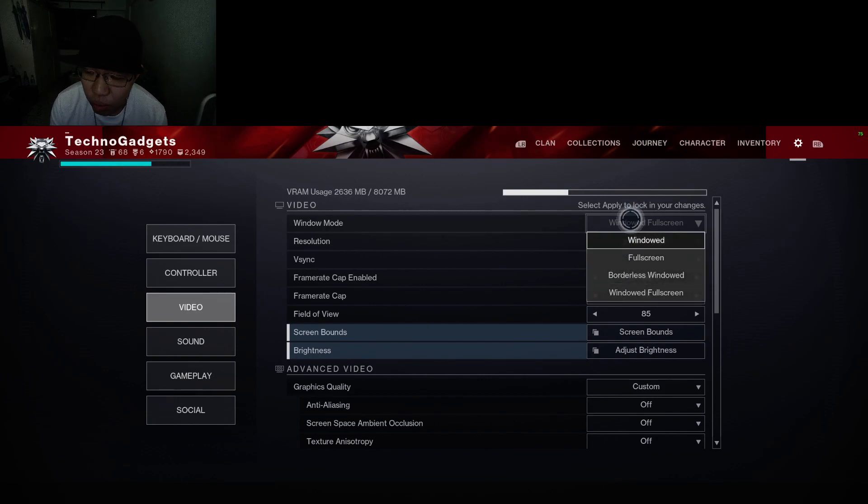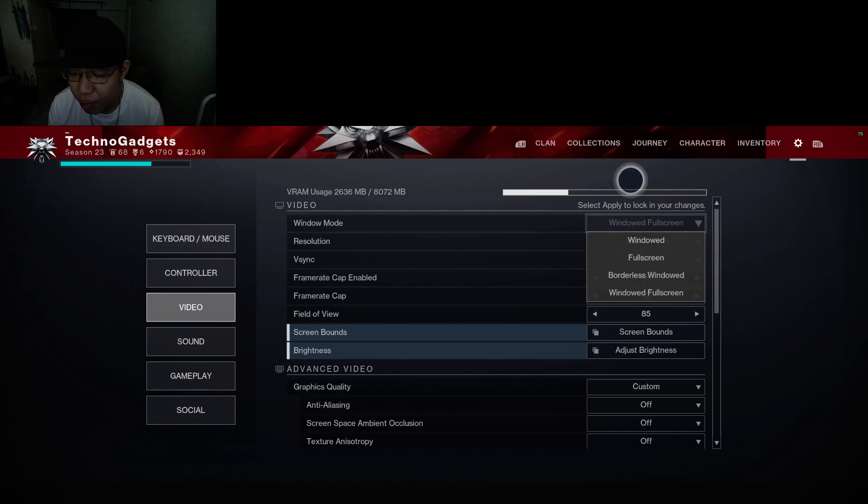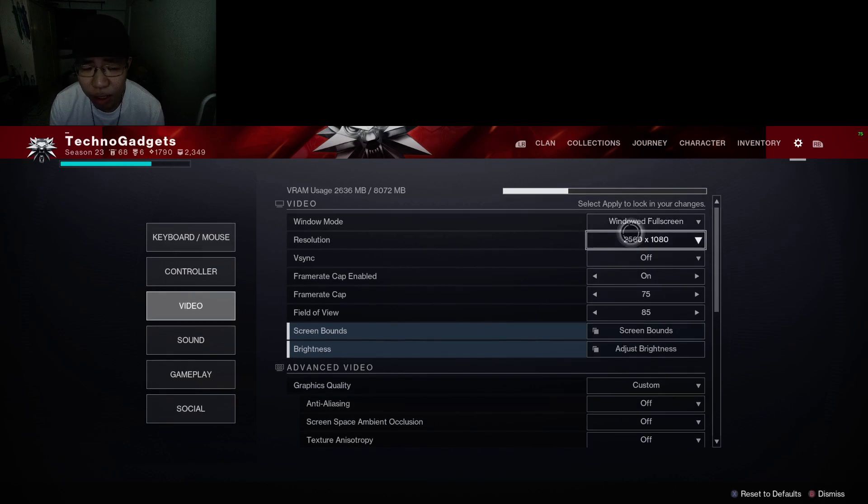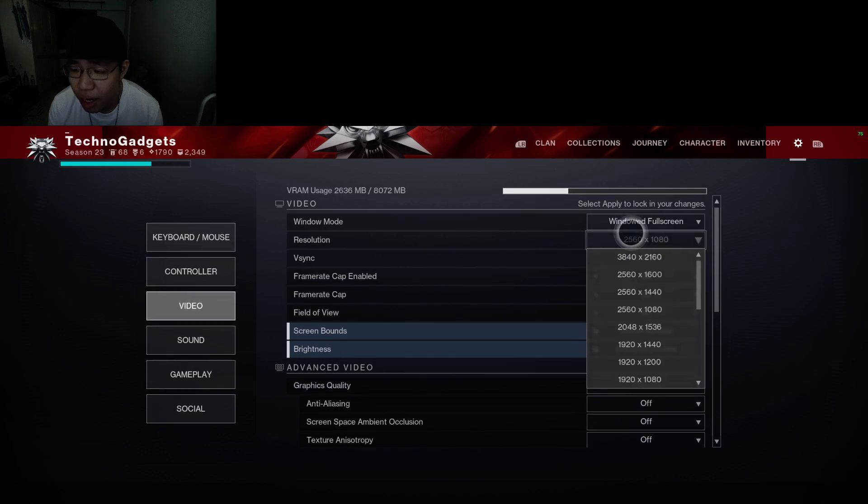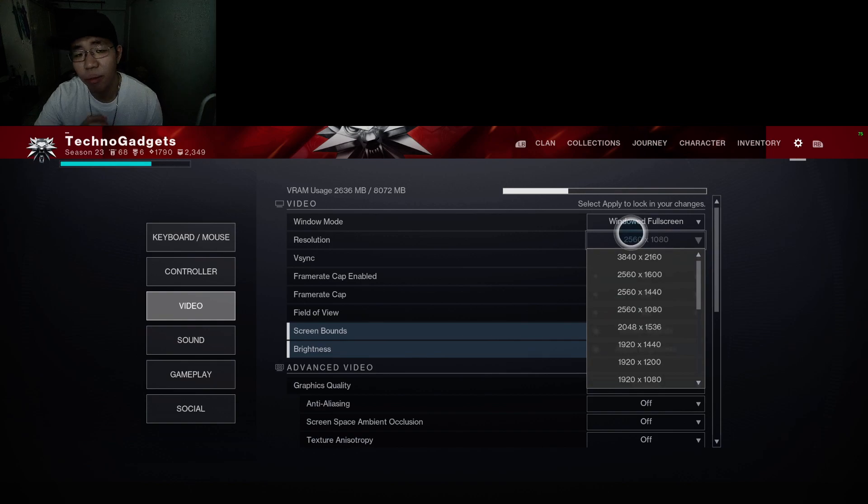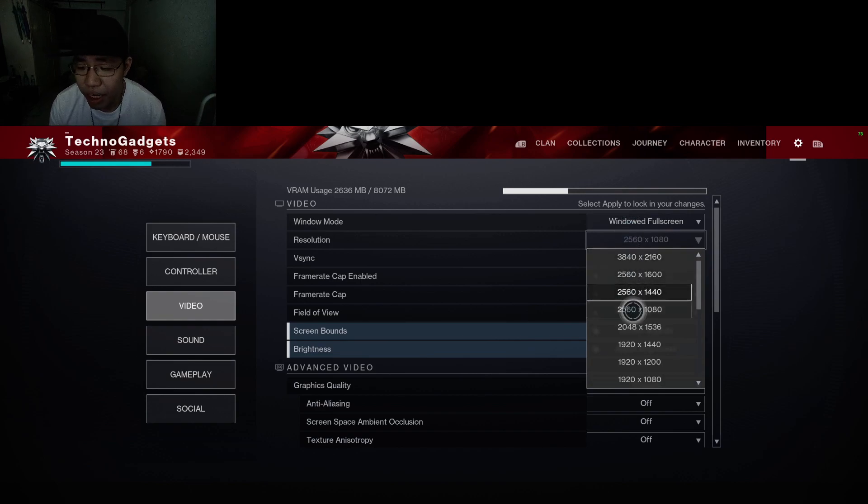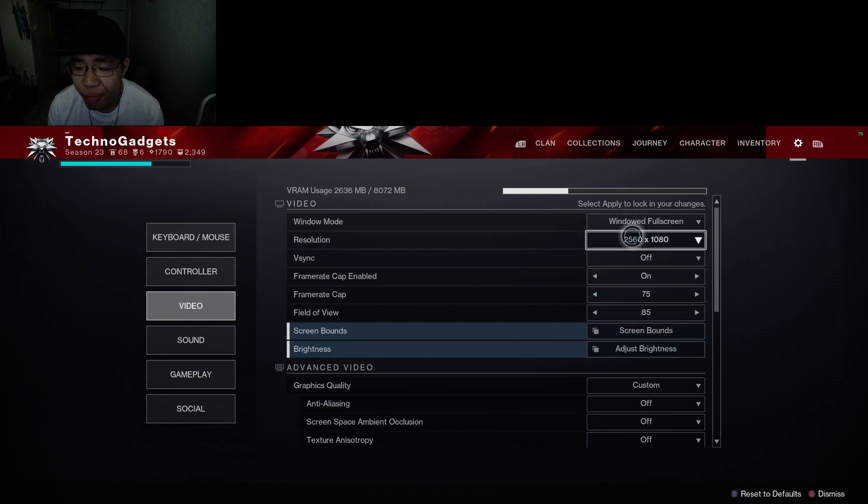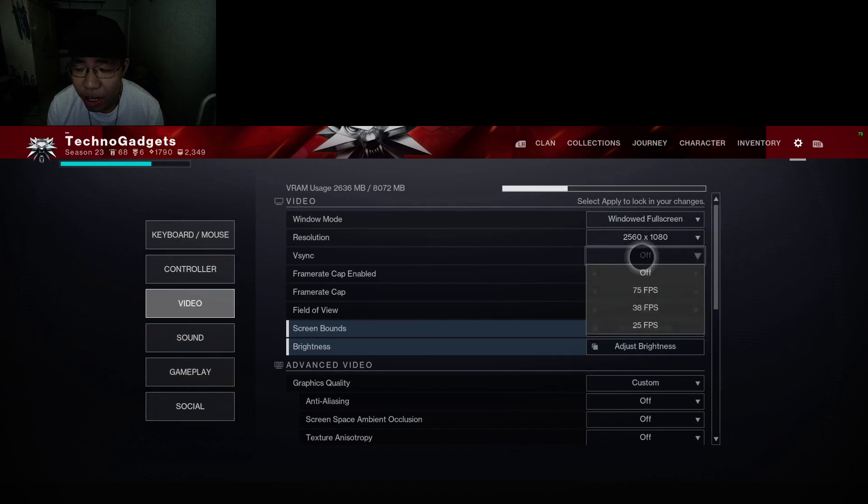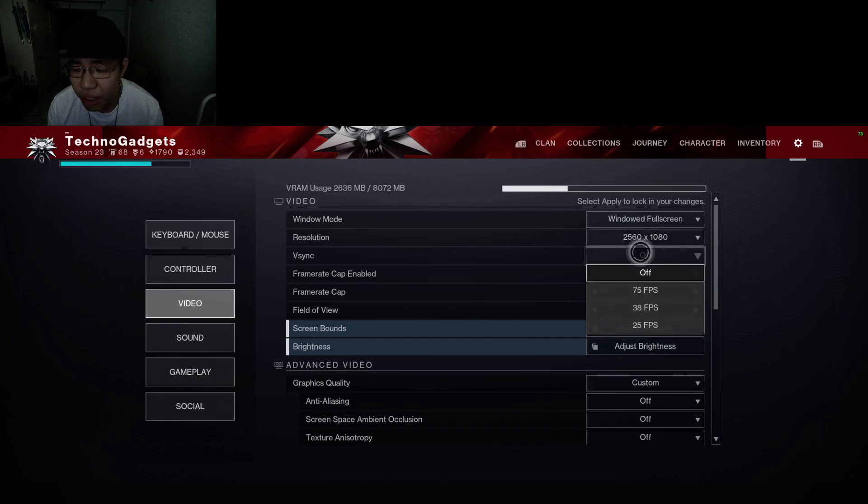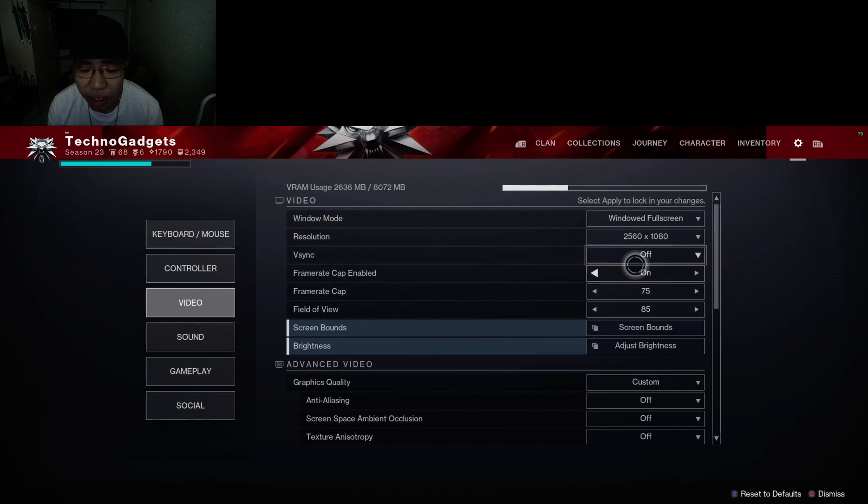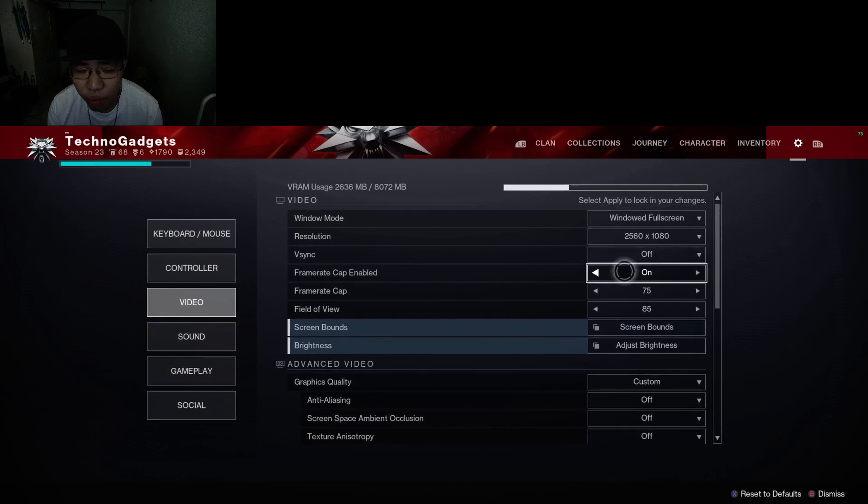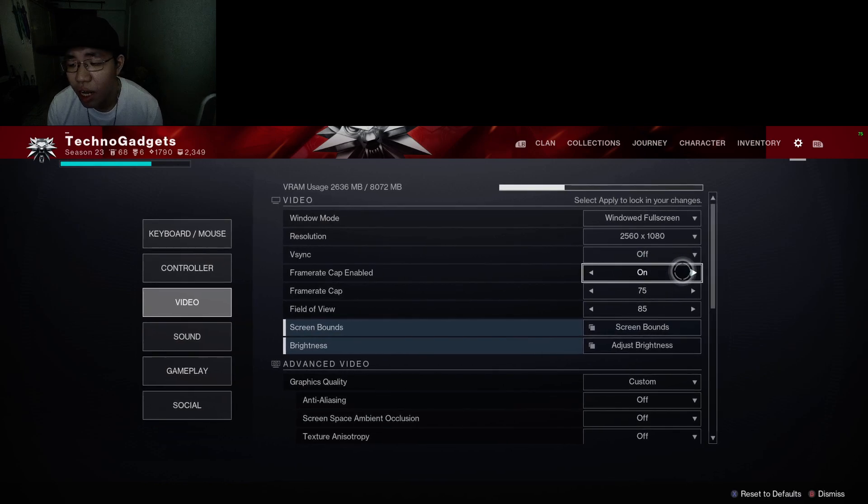You want to select full screen if you can. If not, windowed full screen. I like playing on windowed full screen, but if you can play on full screen, you get the best performance. For resolution, check your monitor's native resolution. Mine is 2560 by 1080 ultra wide, so I'm gonna pick that.